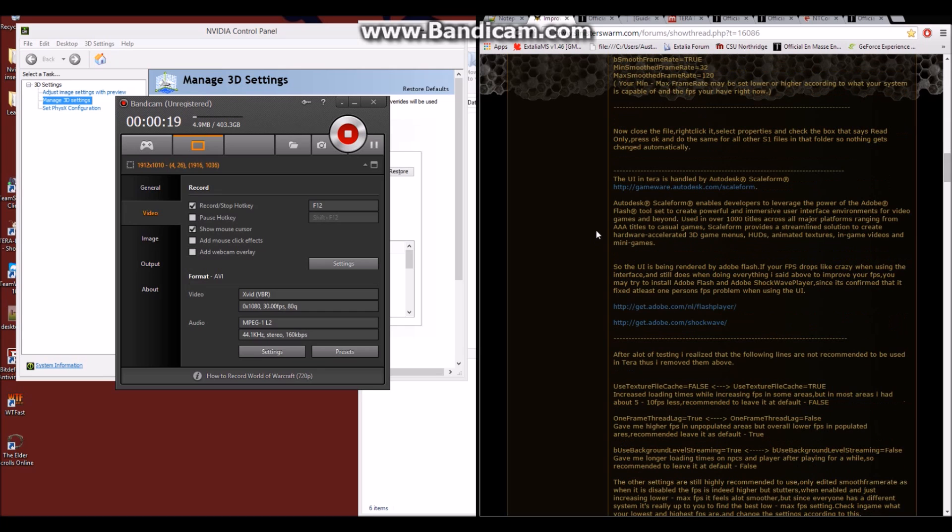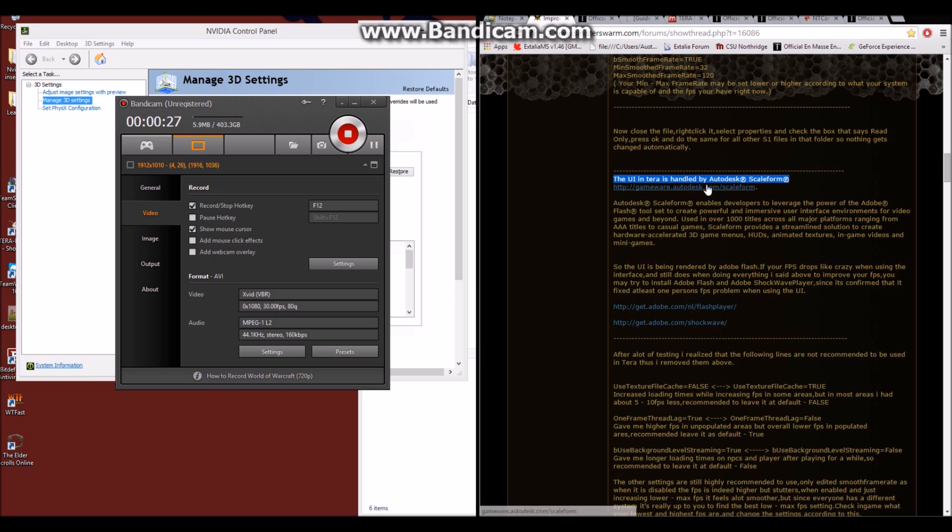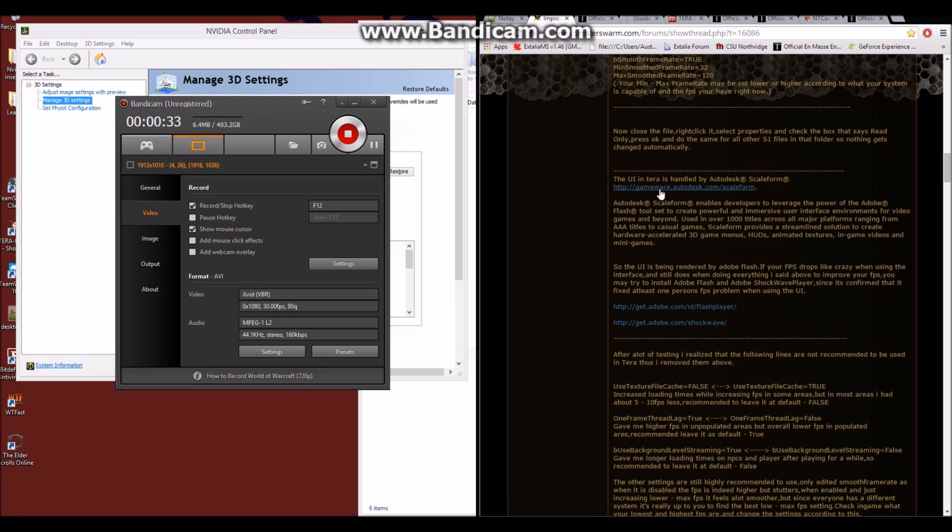The first thing we're going to look at from this guide is about Autodesk and Scaleform improvements. This is how Terra handles the UI by Autodesk Scaleform. If you want to check it out and read about it, there is a link on this as well, and I will include the links to all of these in the description.